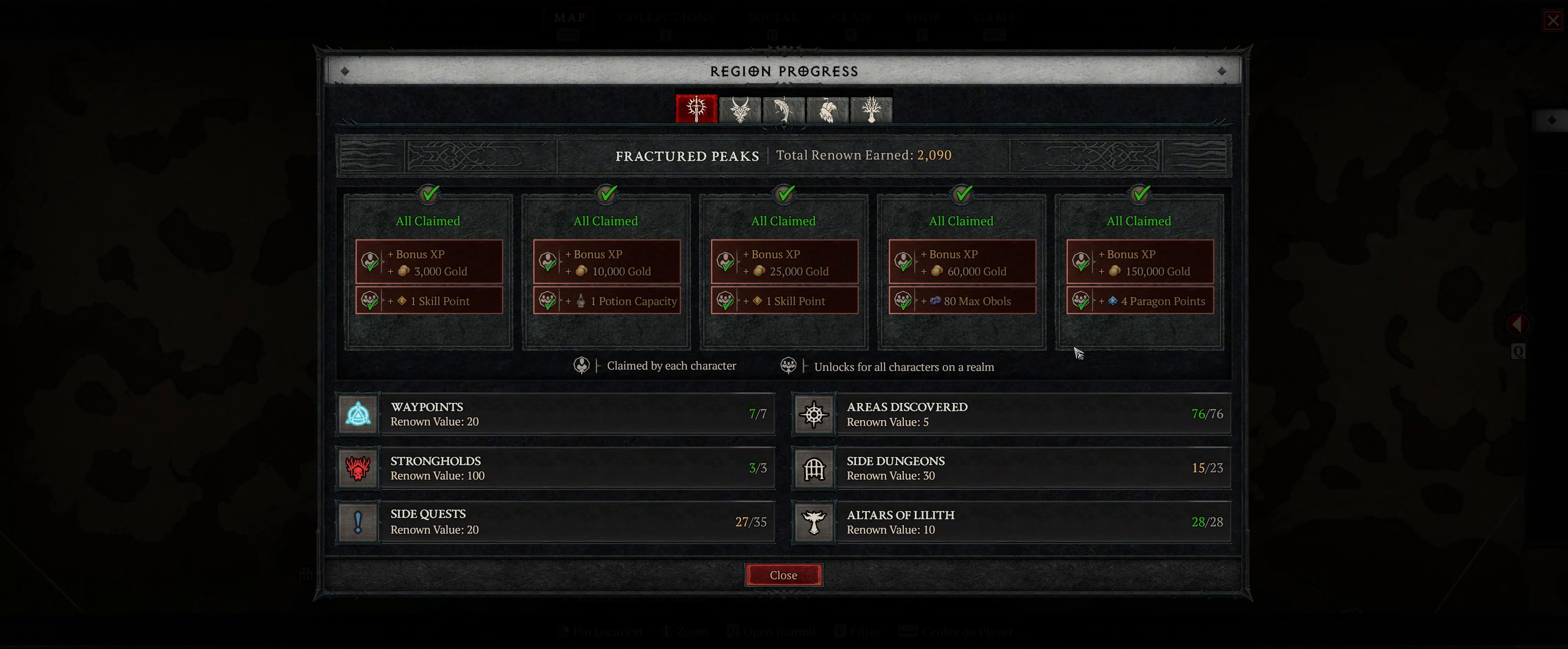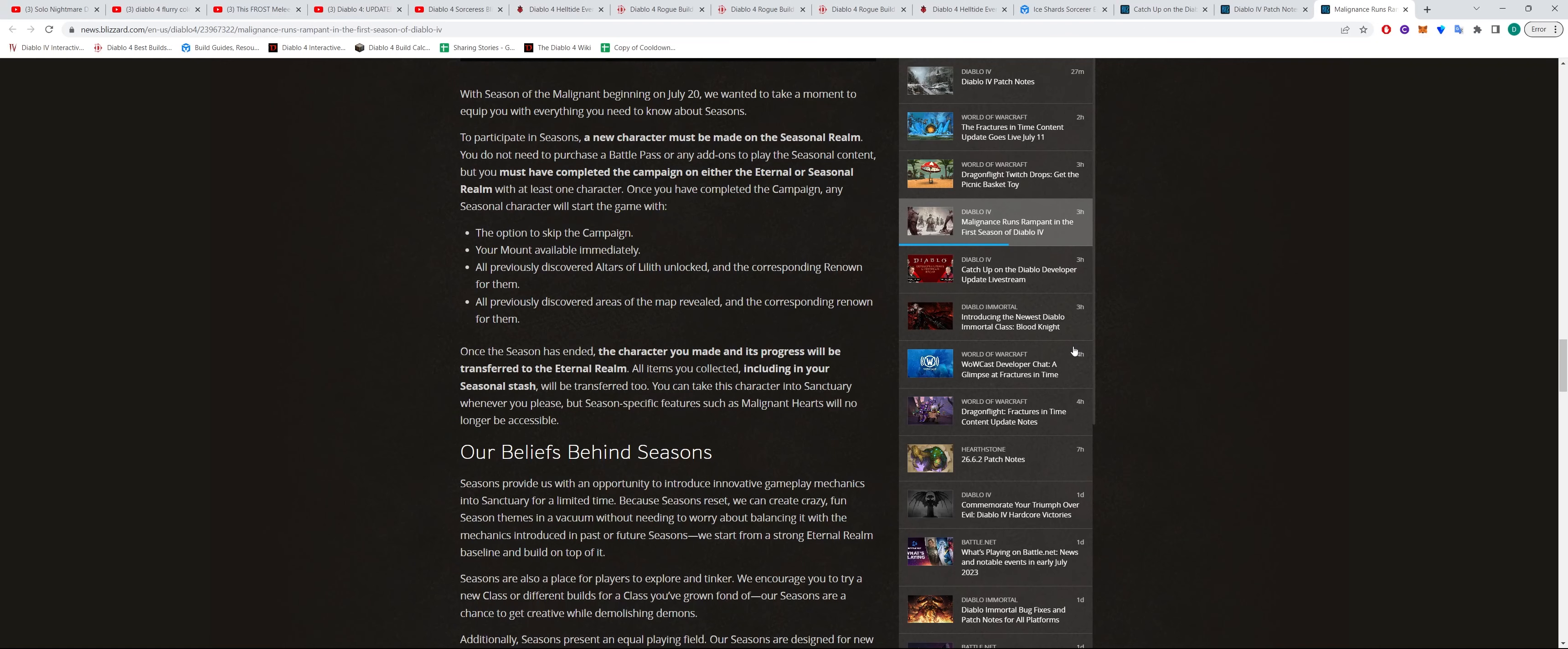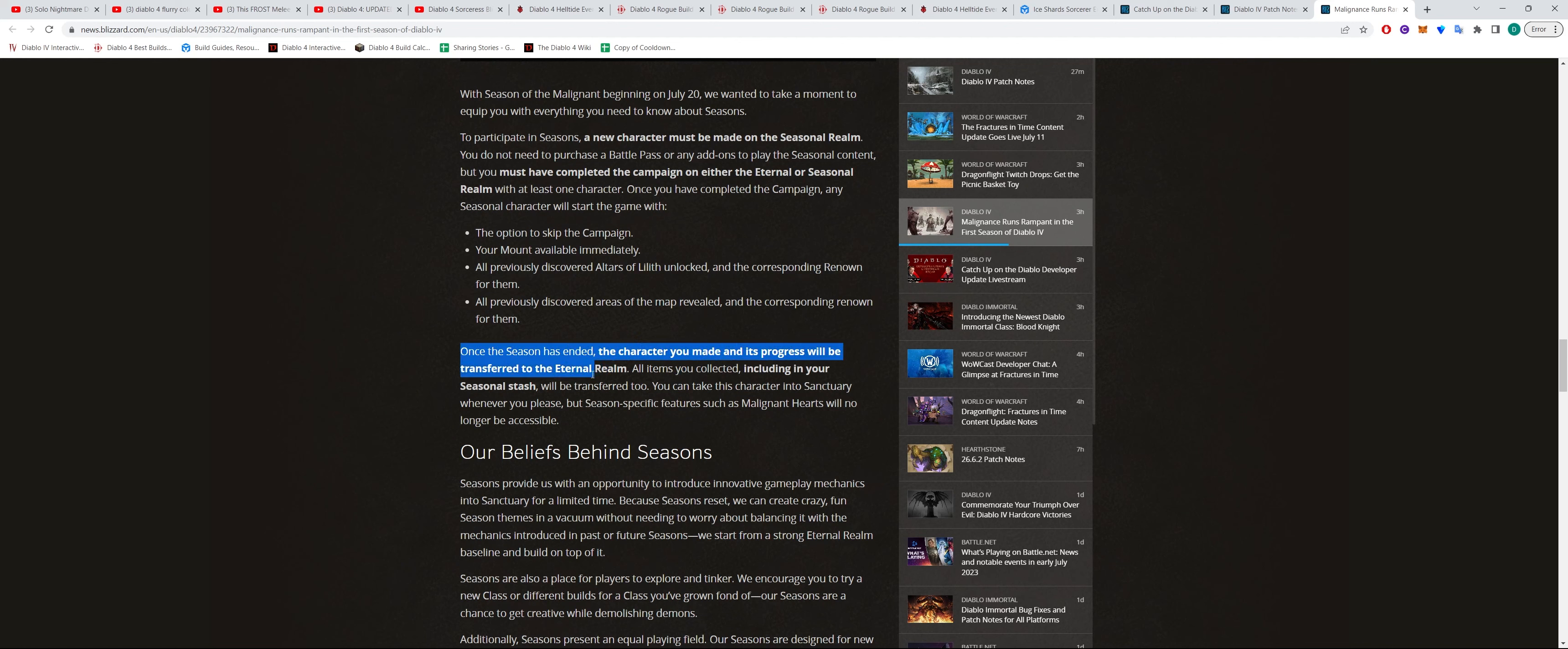It would have been nice if this whole renown system was carried over, but it is what it is. Also says here, once the season has ended, the character you made and its progress will be transferred to the eternal realm.